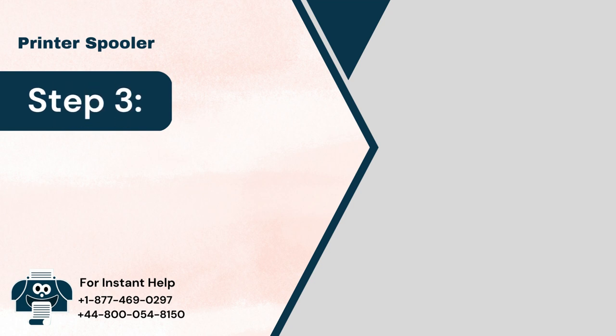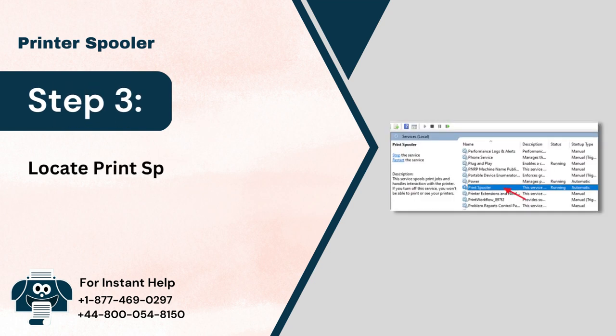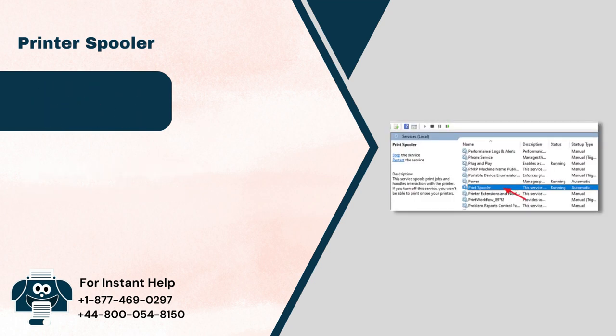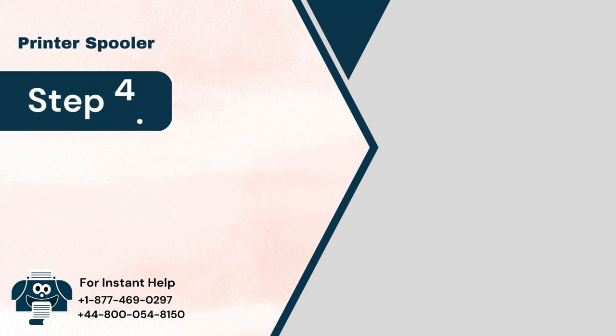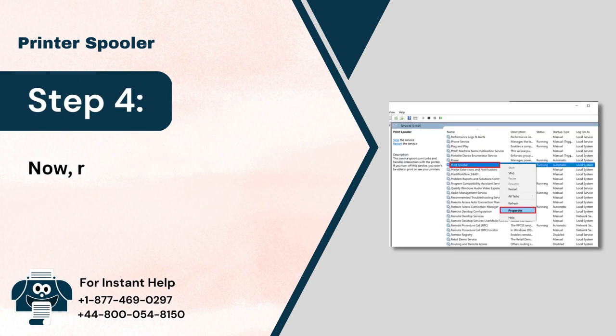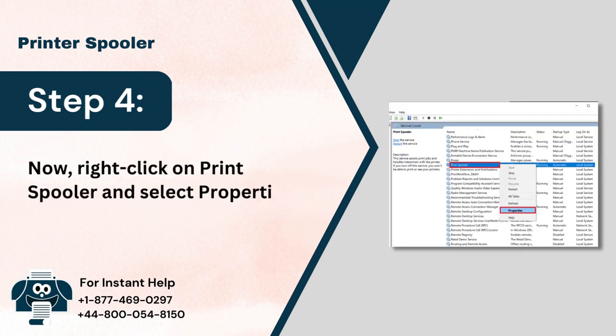Step 3: Locate Print Spooler Service in the list. Step 4: Now right-click on Print Spooler and select Properties.